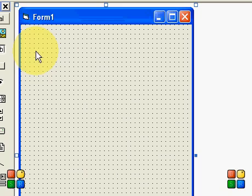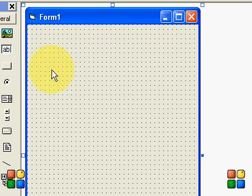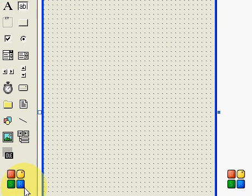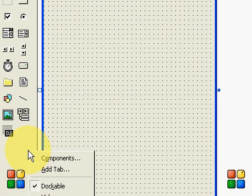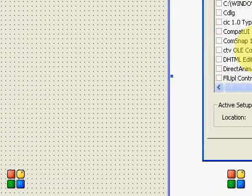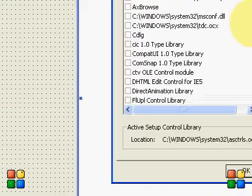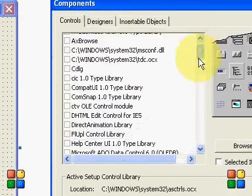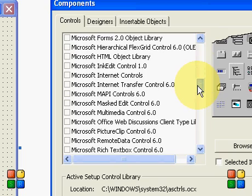As you see, you cannot find it here, so I have to include it using Components. Now here, search for ADODC and DataGrid controls.